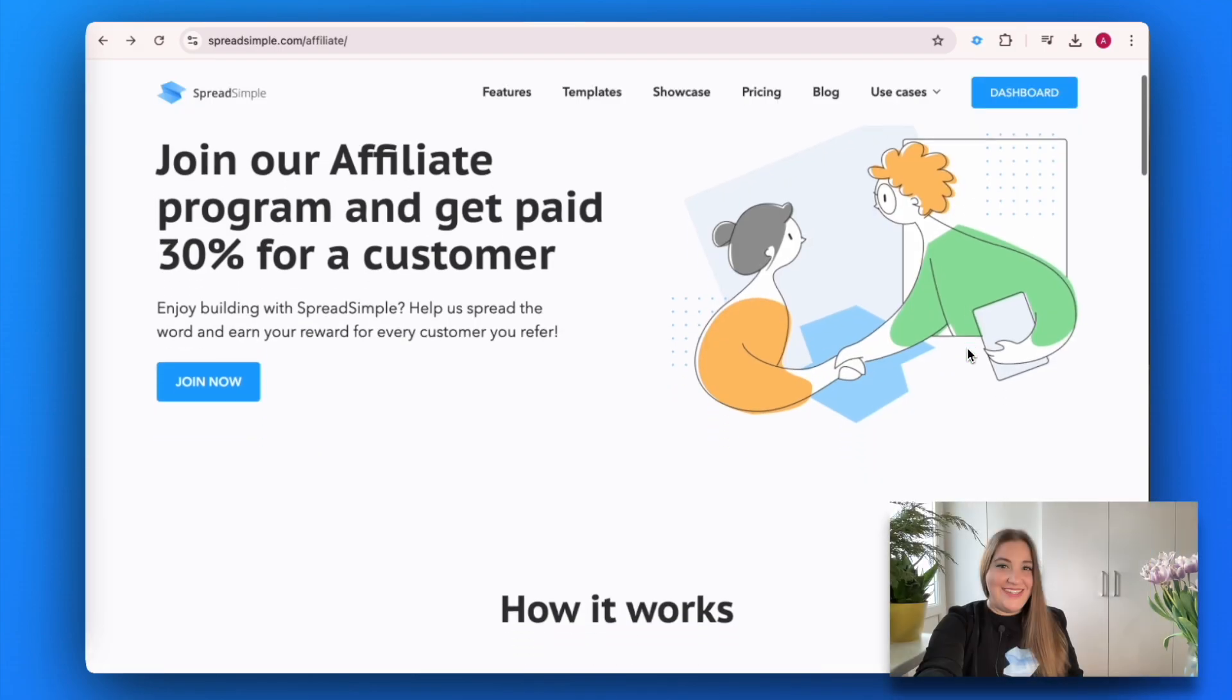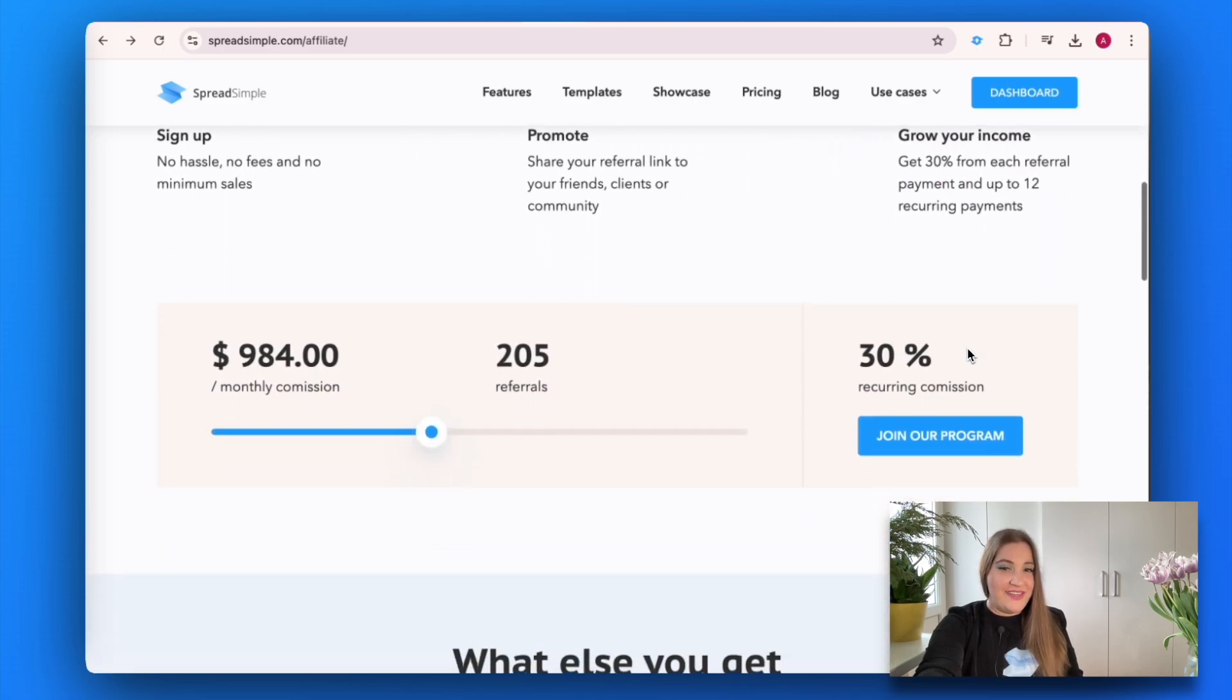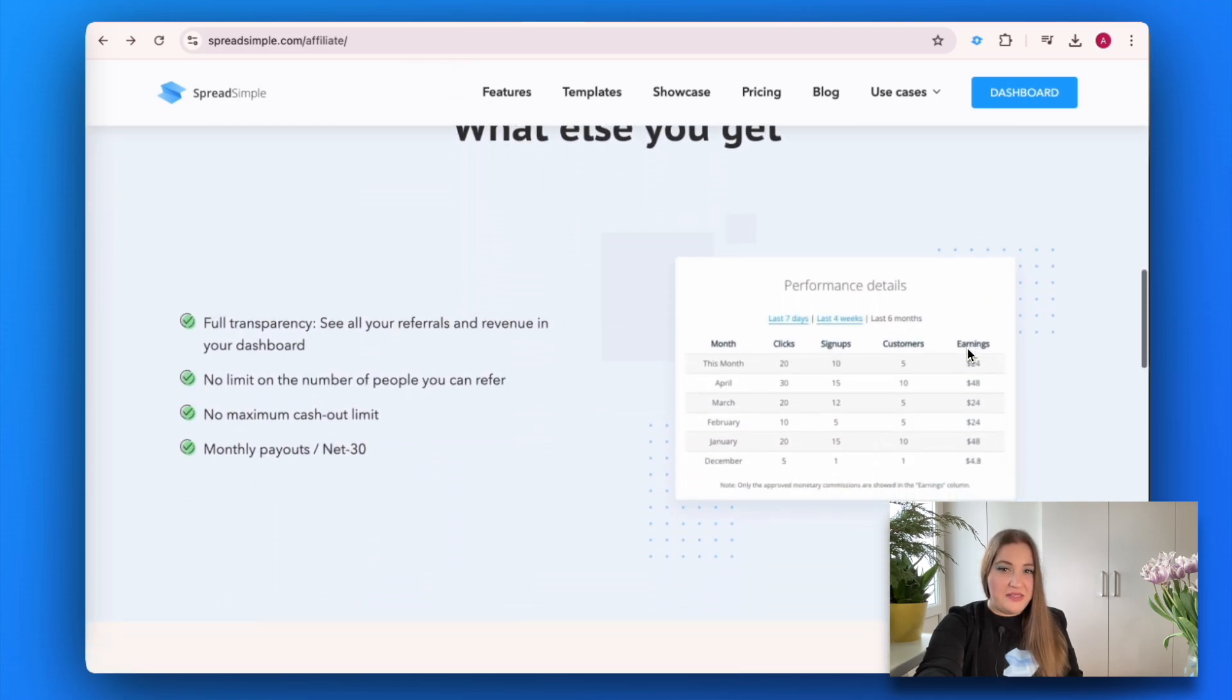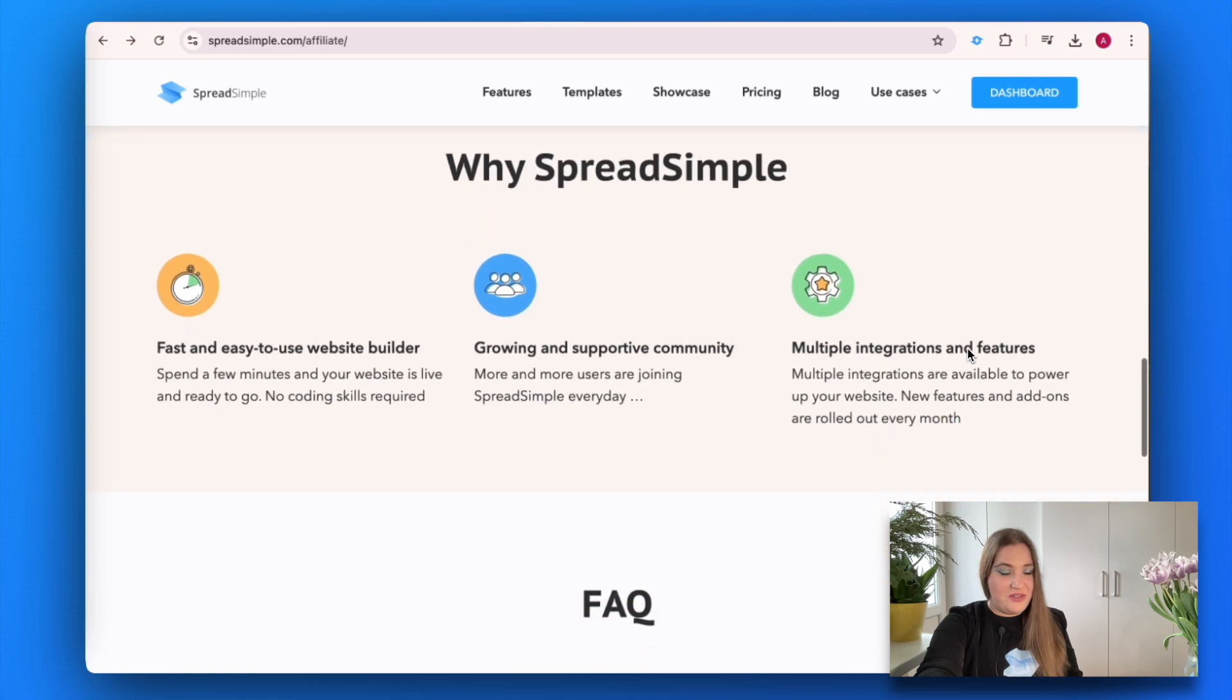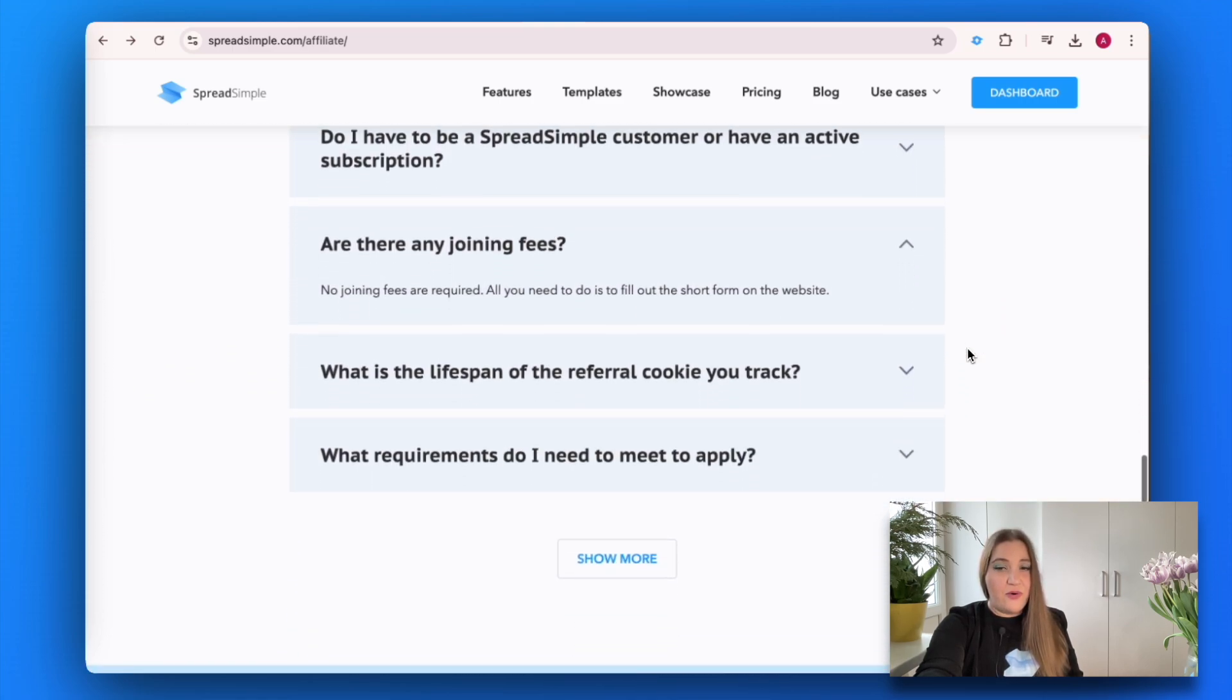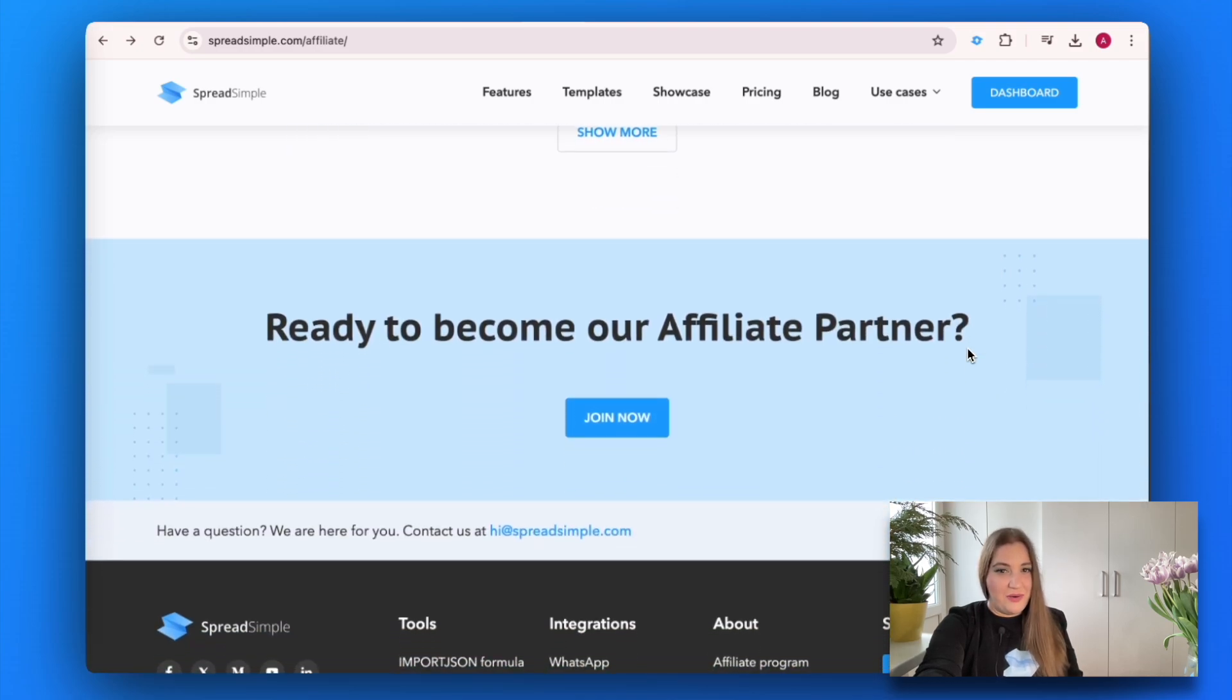Do you enjoy building websites with Spread Simple? Now you can turn that into a financial opportunity. Join our affiliate program, recommend Spread Simple to your friends, and earn 30% commission. Spread the word, help others discover the power of no-code website building, and get rewarded. Find the link below.